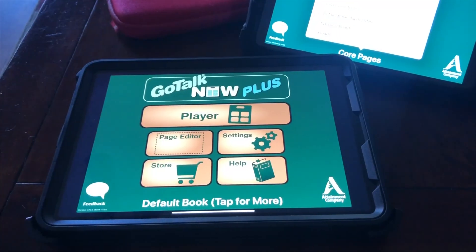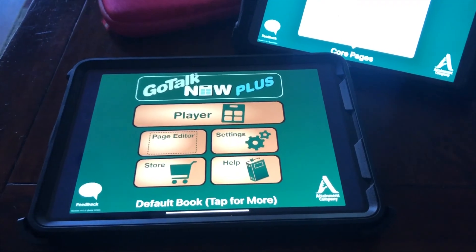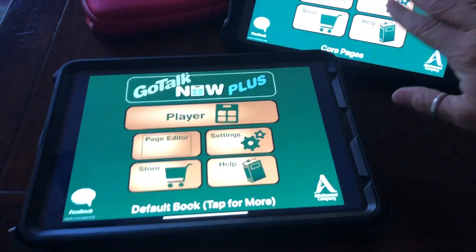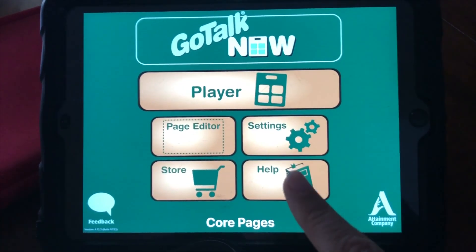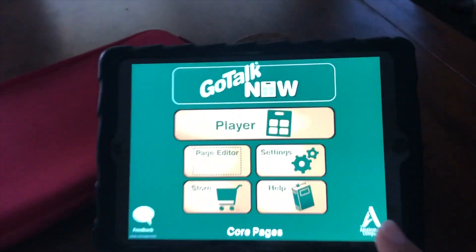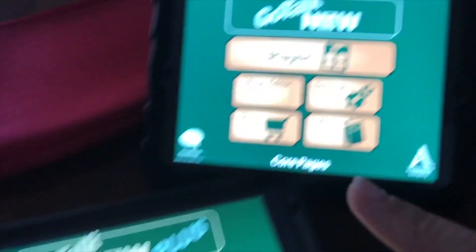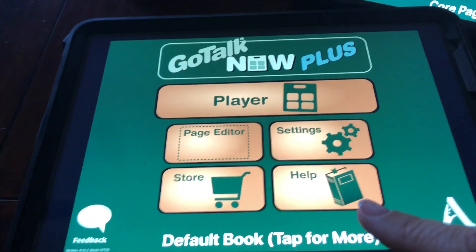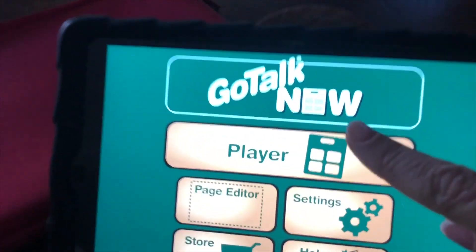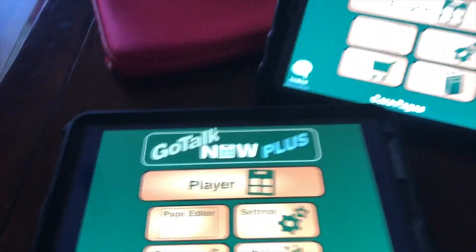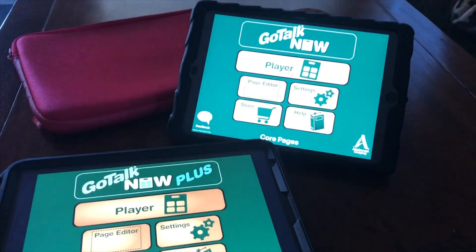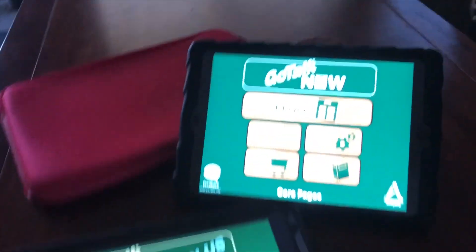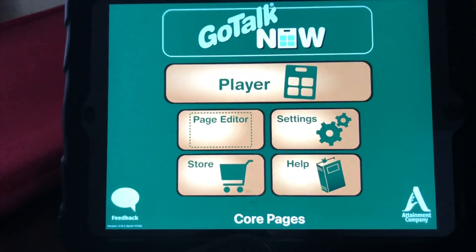Let's take a look at how to AirDrop one book on GoTalk Now to another book on GoTalk Now, even if the versions are slightly different, as long as they are AirDrop compatible — so not iOS 9, but iOS 10 or higher.